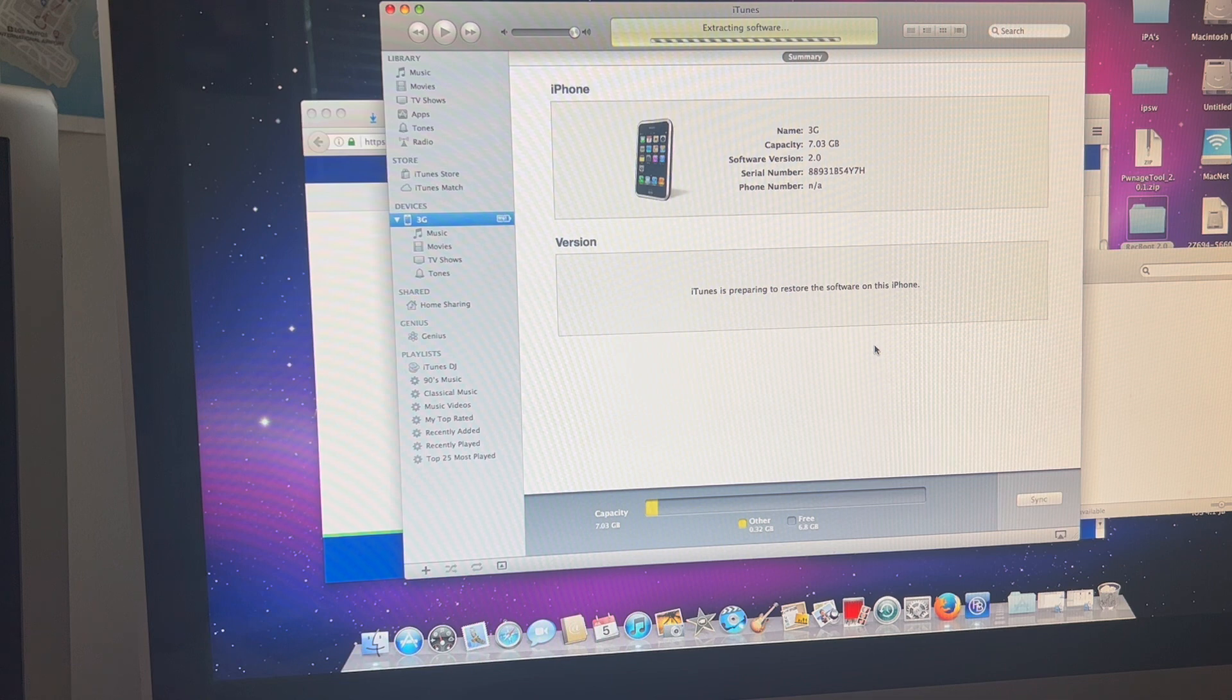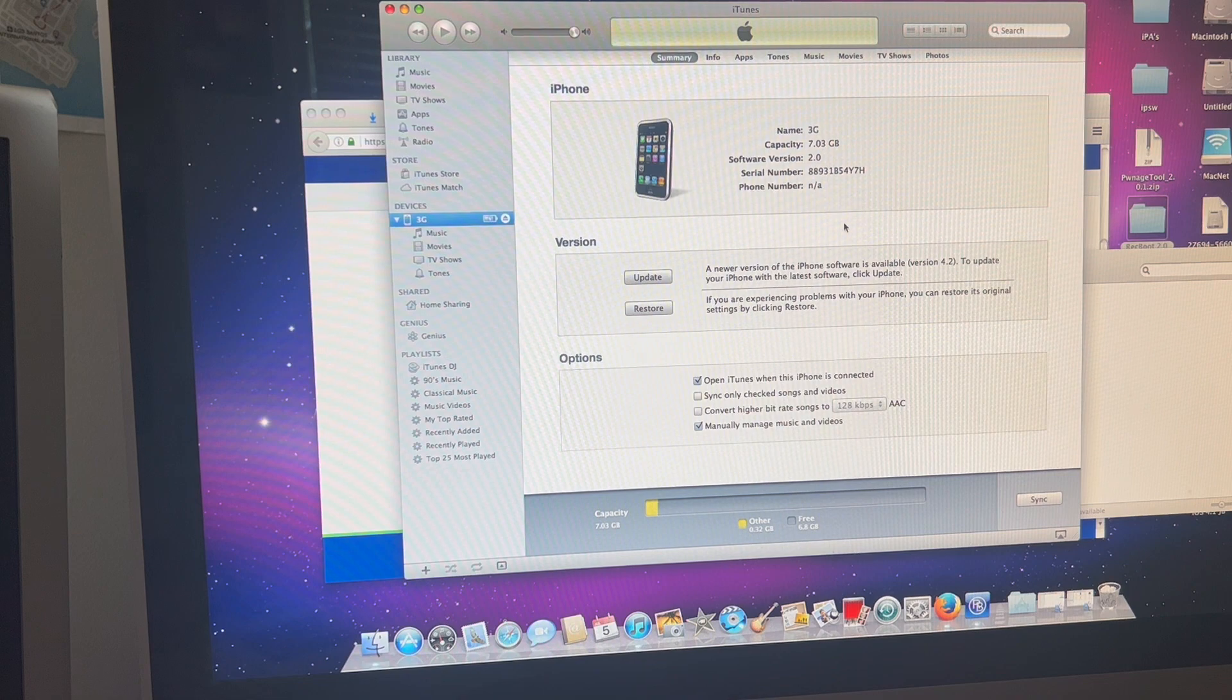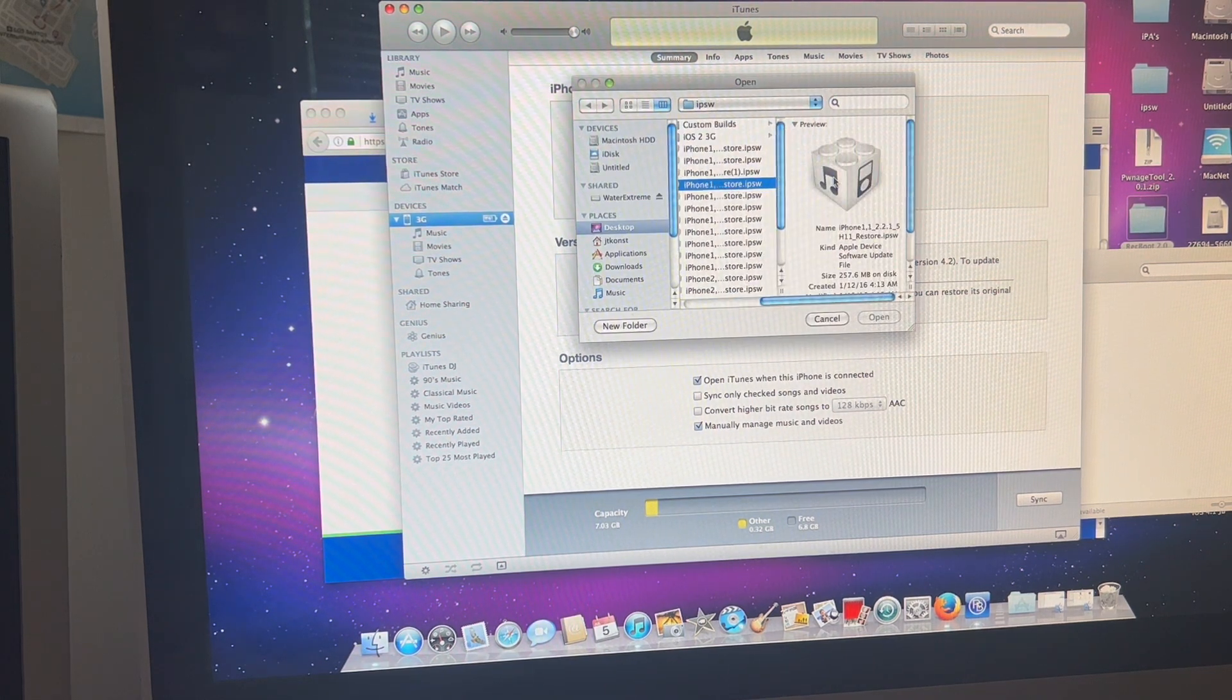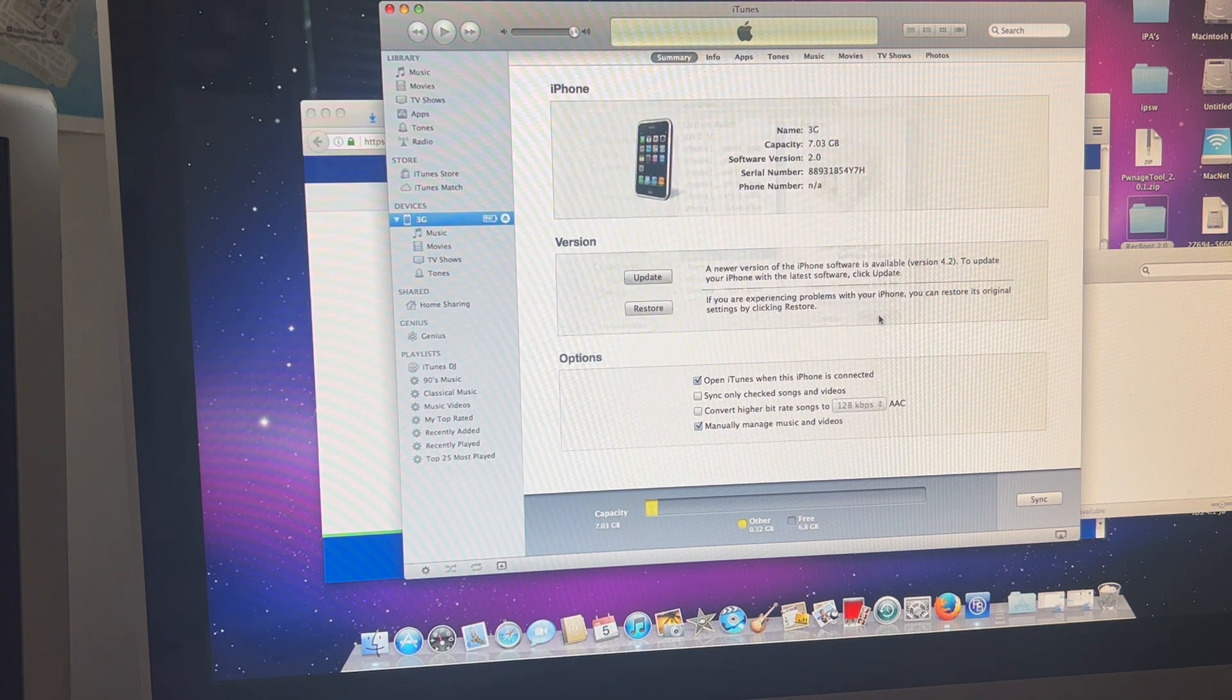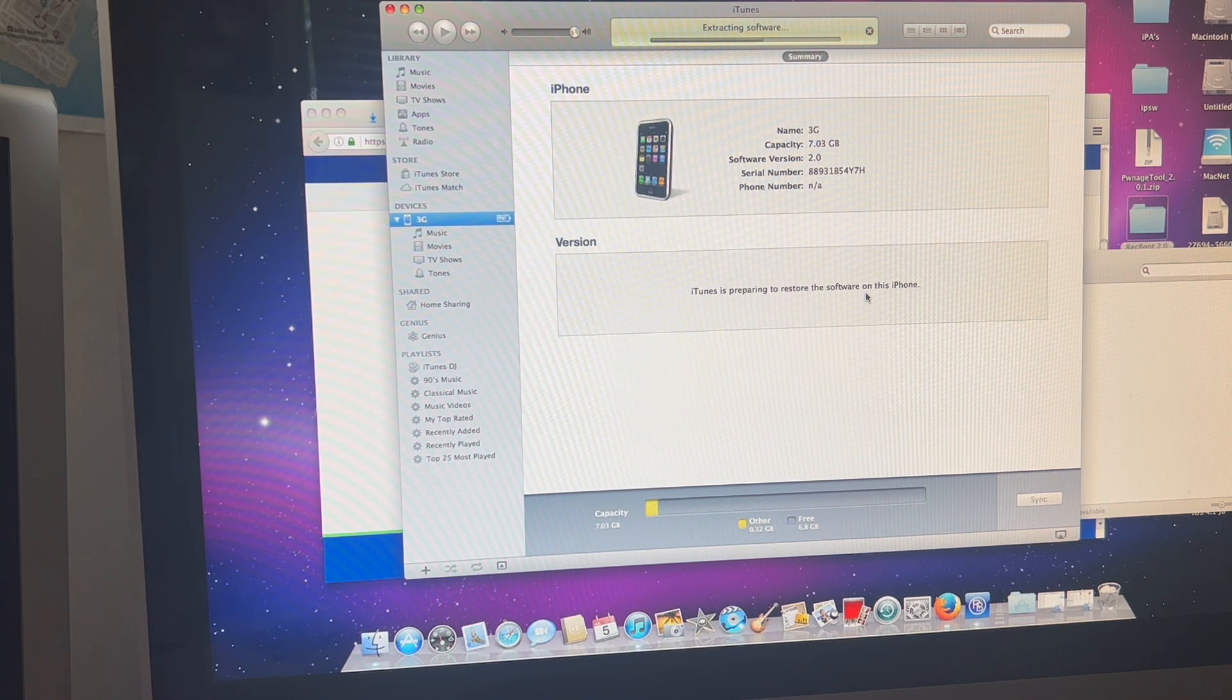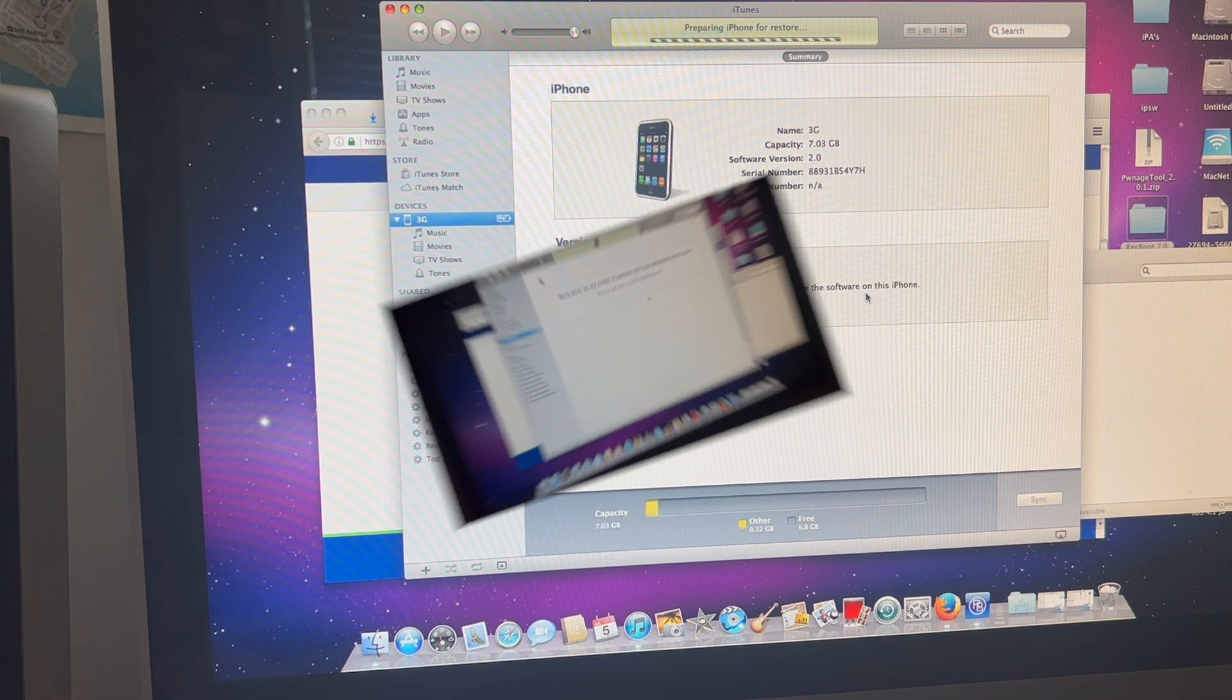Maybe you can't just do 4.2 right away. Let's try 3.1.3. I don't think you can jump from 4 to 2 or 2 to 4. I'm going to be back while we try this thing updated.